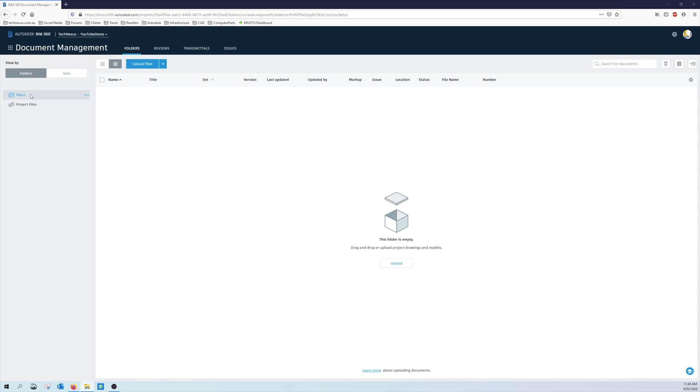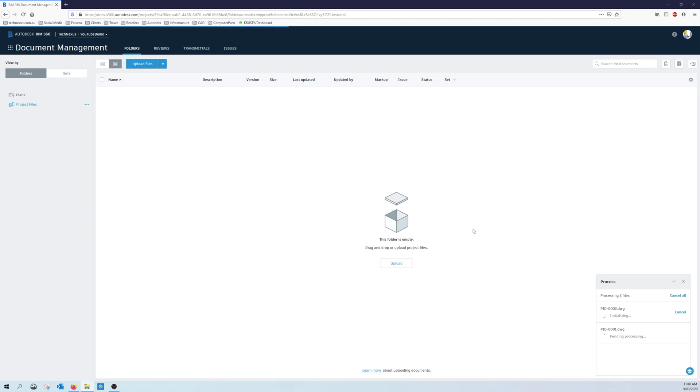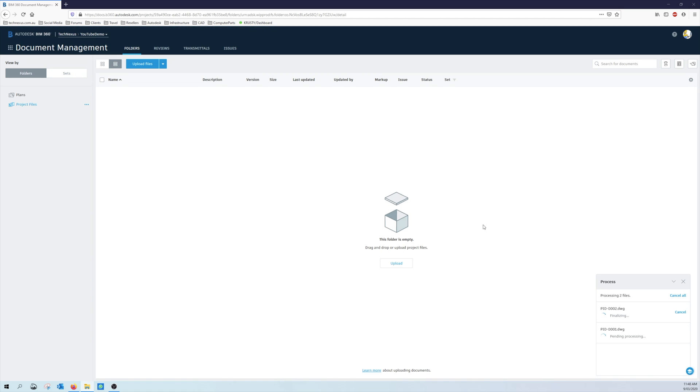I'm not going to upload it to plans, I'm going to upload it into project files. So what I'm going to do is just drag and drop P&IDs from Windows Explorer which is on a second screen obviously which you're not viewing. So we're just looking at this one screen and I'm manually uploading some DWG files here.